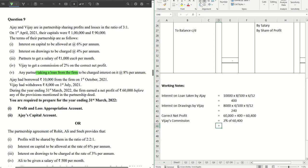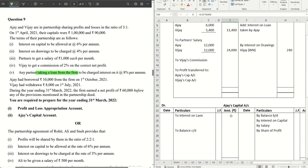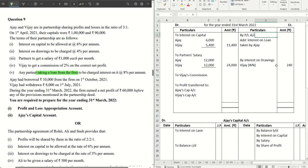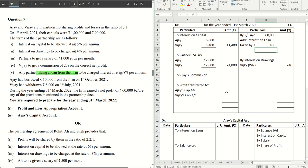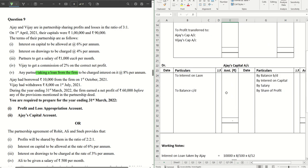The commission calculation gives us 1,208. In the P&L appropriation account, we write 60,000 as the profit given in the question, then add 400 for interest on loan taken by Ajay, making the total 60,400. Vijay's commission of 1,208 is entered accordingly.